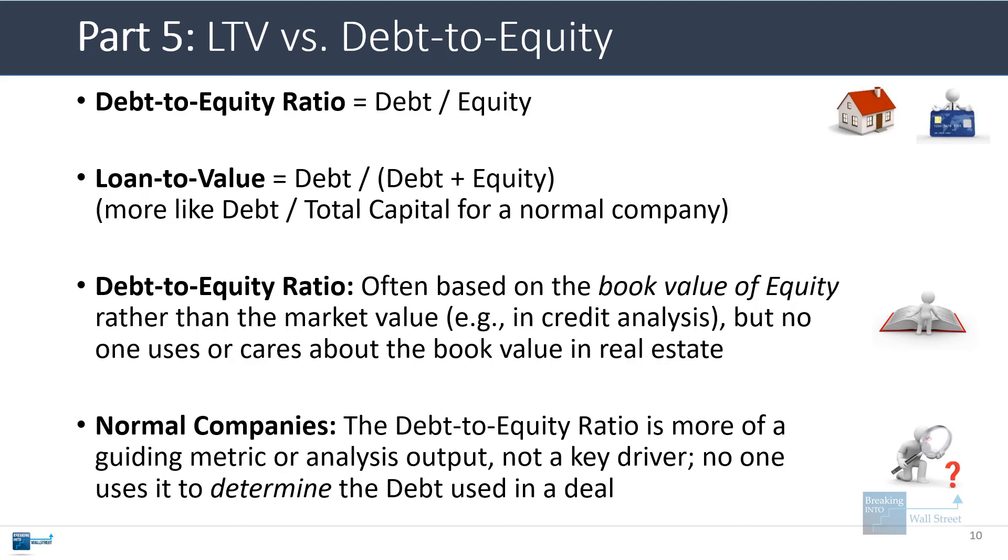Another difference is that for normal companies the debt-to-equity ratio is more of a guiding metric or the output of analysis. It's not really a key driver. However, no one would use the debt-to-equity ratio to determine the debt used in a leveraged buyout for example. But you would use the LTV and you do use the LTV all the time to determine the debt used to fund a real estate acquisition. Those are some of the differences between these closely related but still quite different metrics.